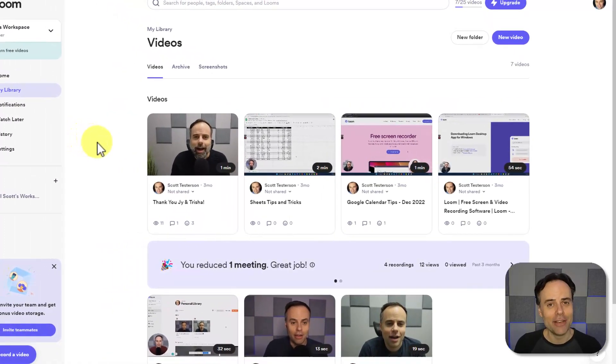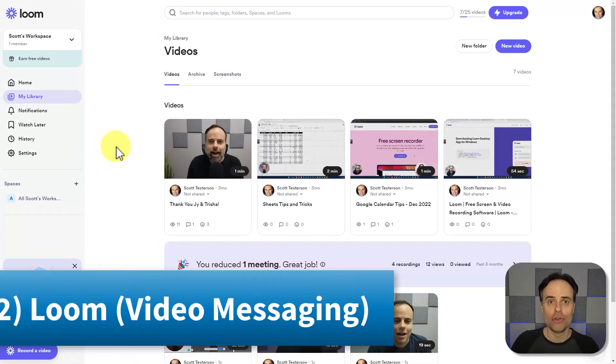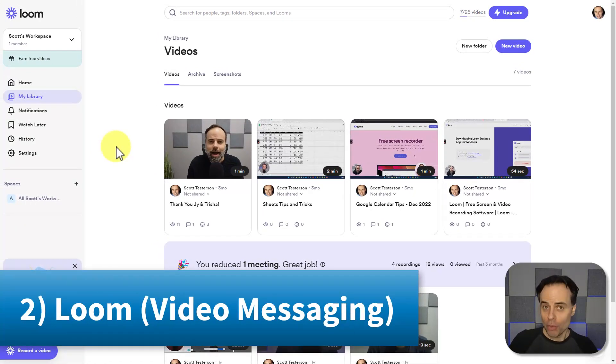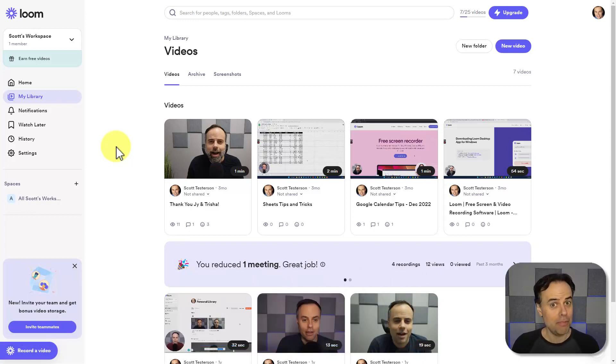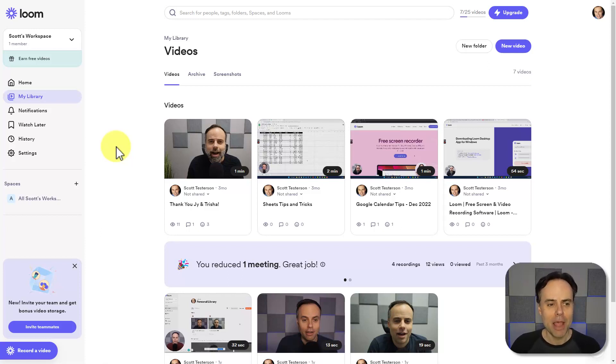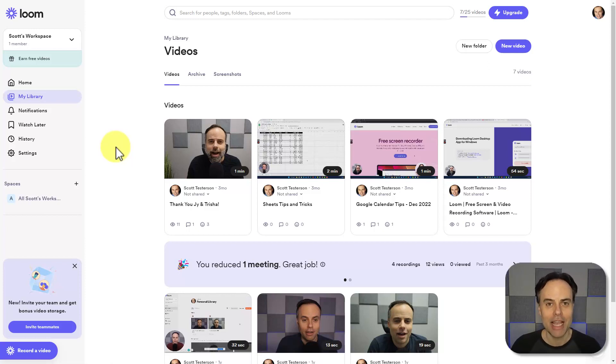Now, Loom, we can either record video directly or we can also share our screen. So if I want to pinpoint certain things within that timeline, I can do so at the same time. But for this example, I'm just going to record a very simple message so that they know exactly what I'm talking about and they can get clarity on where we're going to move next.